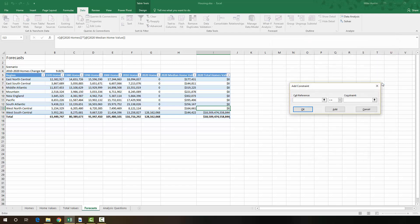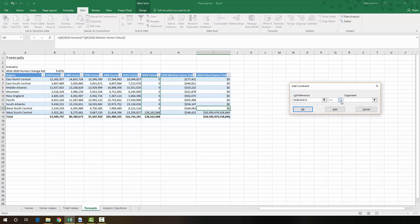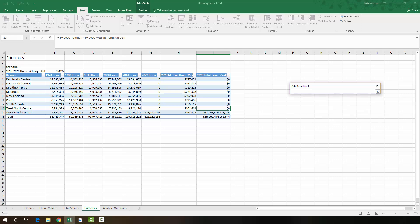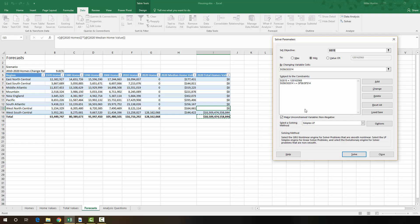So what we're going to do is we're going to add one more constraint using the Solver. We're going to add another constraint that the additional home construction takes place in the region with the lowest home values. So what we're going to do is we're going to say that these values right here from G6 all the way down through G14 are greater than or equal to the homes that already exist in 2010. And we're going to say OK. And now given all of these constraints, we're going to minimize it again.